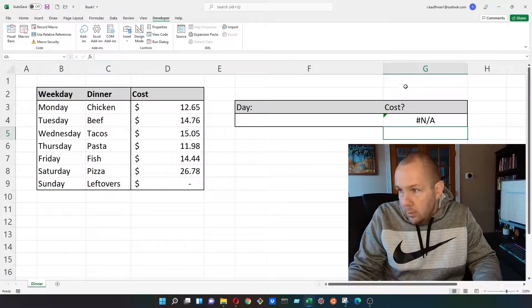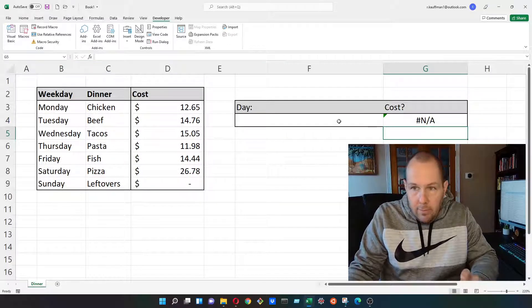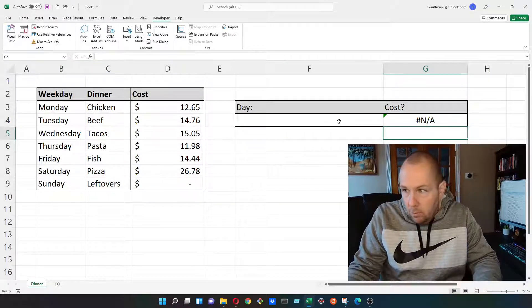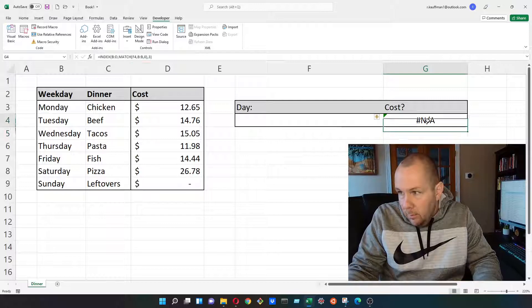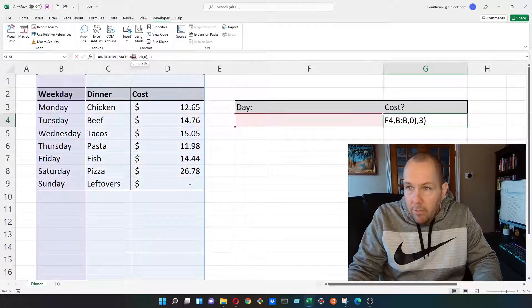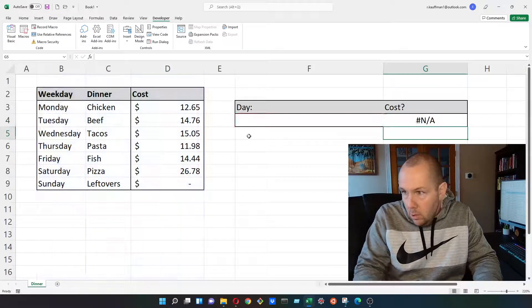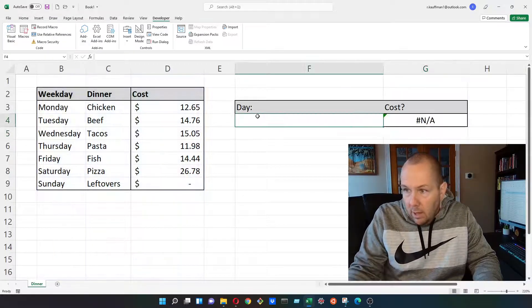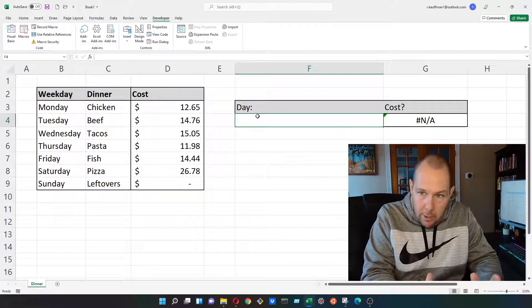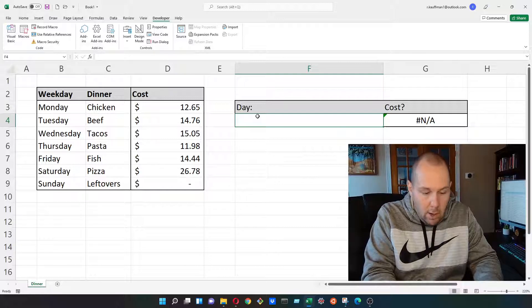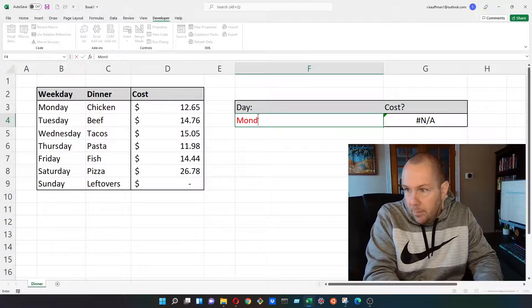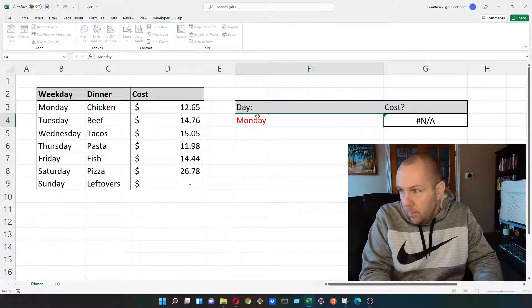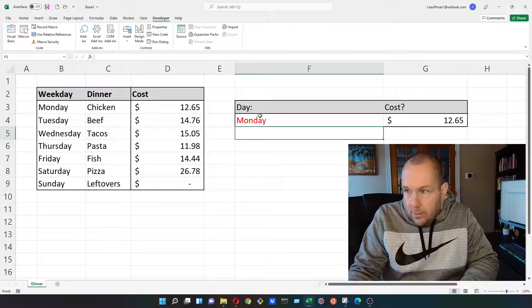And this returns an NA because we haven't given any sort of lookup value yet. If you recall, we put F4 as our lookup value. So in cell F4, I'm going to go ahead and type a day of the week. I want to know what the cost will be for dinner on Monday.